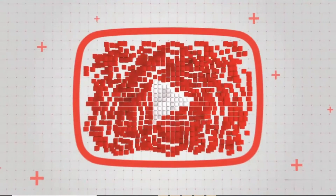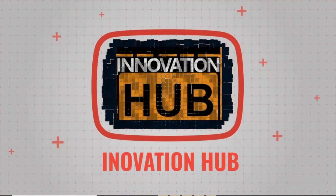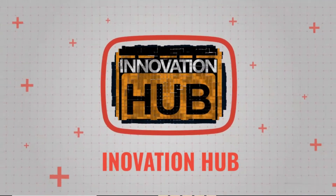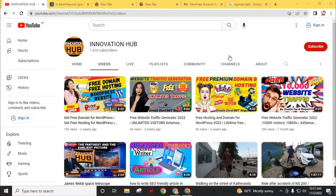Hello and welcome back to Channel Innovation. If you are a regular viewer, you already know that I regularly upload videos on topics like how to get traffic for your website, get free hosting and domain for your website, and many other topics related to website, AdSense, and SEO. In today's topic, I am going to introduce you to a new website.